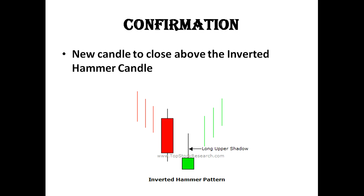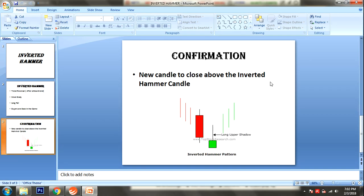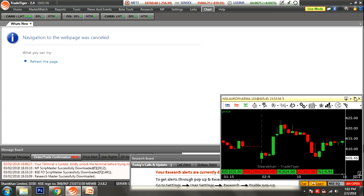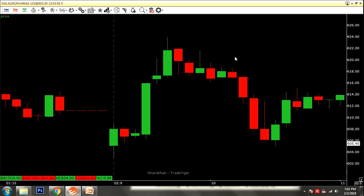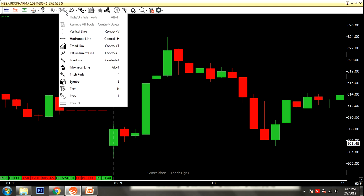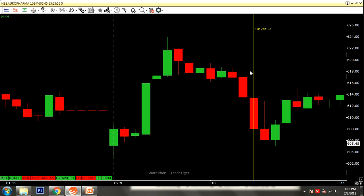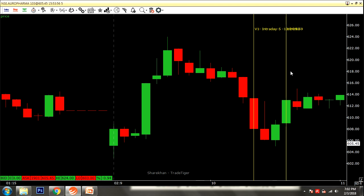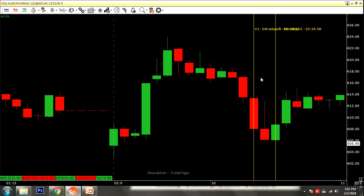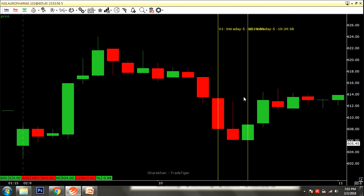You will see the inverted hammer. Let's try to find its basic signals and new systems around the chart. This is the inverted hammer.